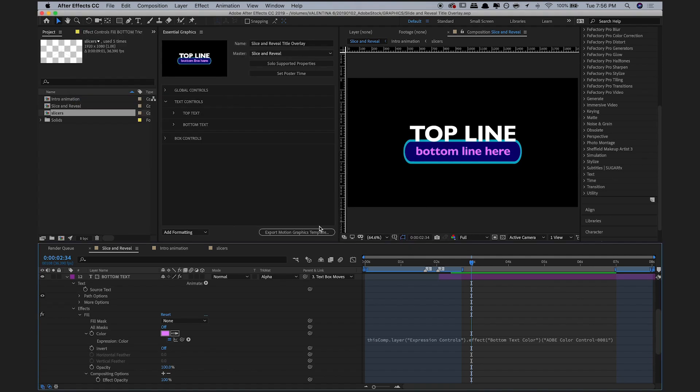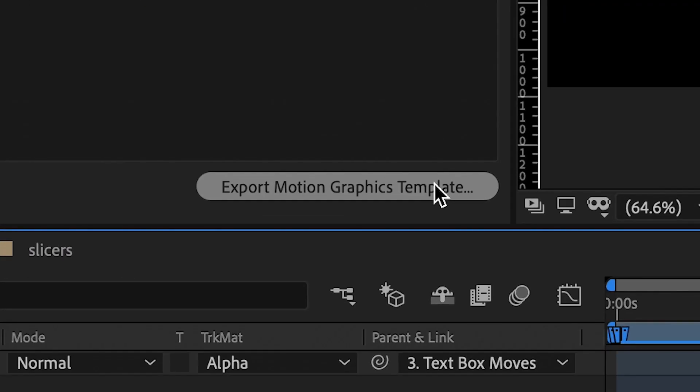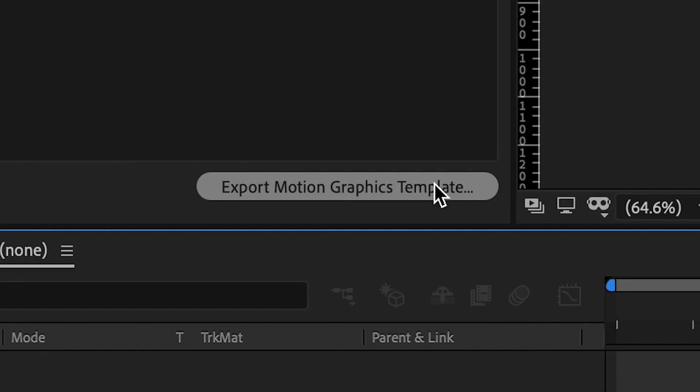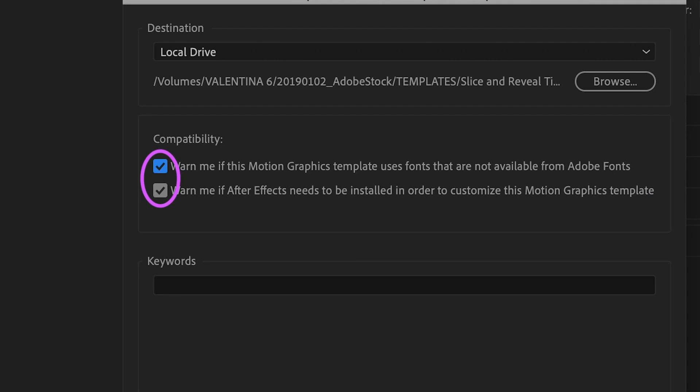Now you can click Export Motion Graphics Template, and be sure to select these two compatibility boxes. When you sign up to become an Adobe Stock Contributor, they will send you a unique upload link. But before you go ahead and upload your Motion Graphics Template, there are a few other things you need to package together with it.